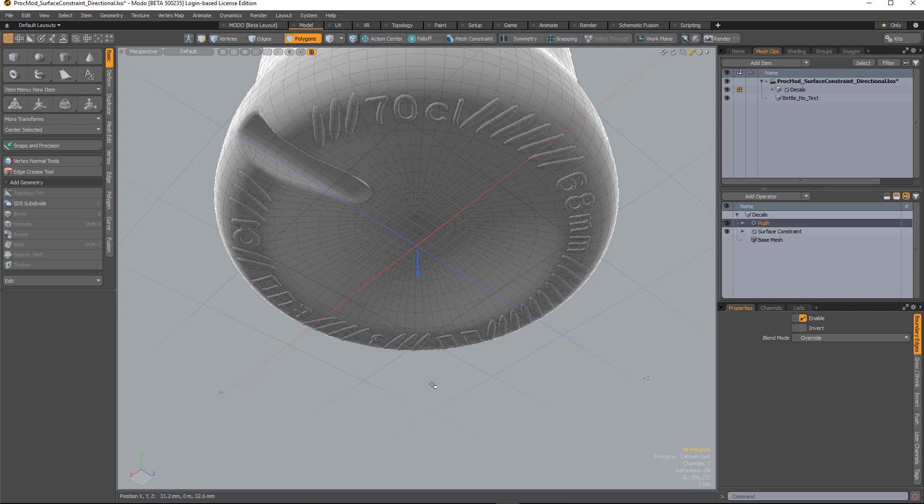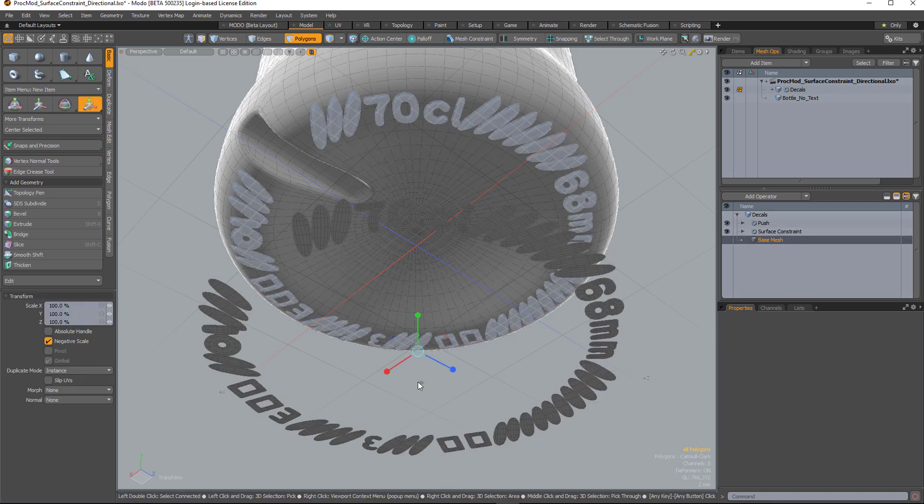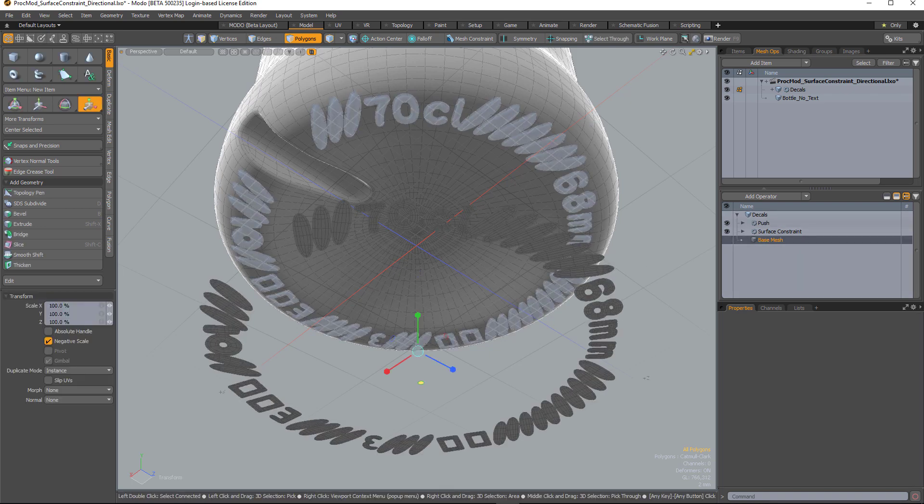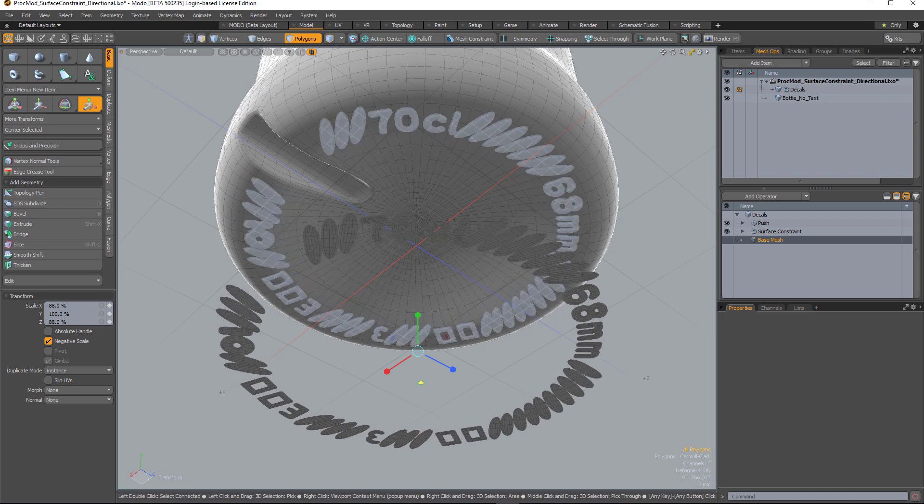But what's great about this, because it's procedural, is I can go back to the base mesh if I want, and make an edit, and everything's going to update. That's great.